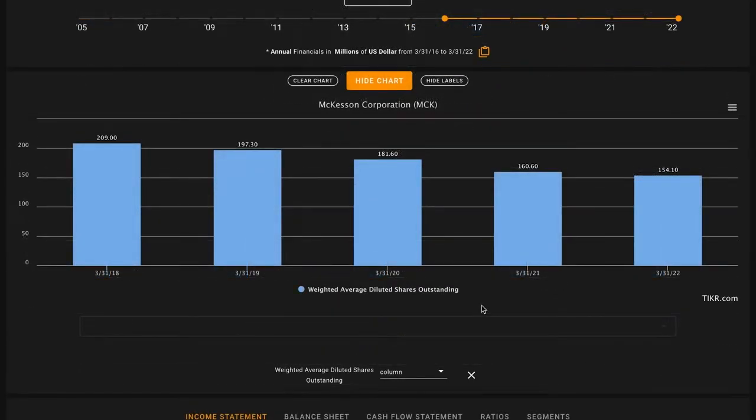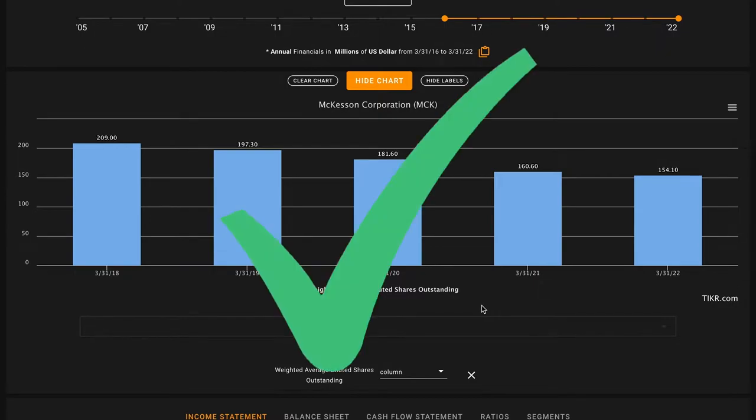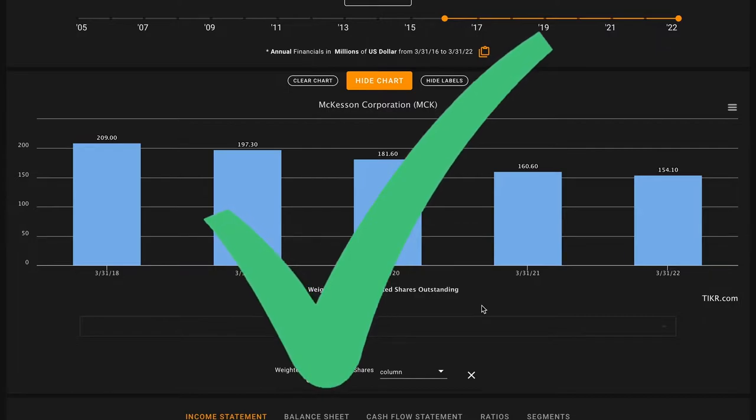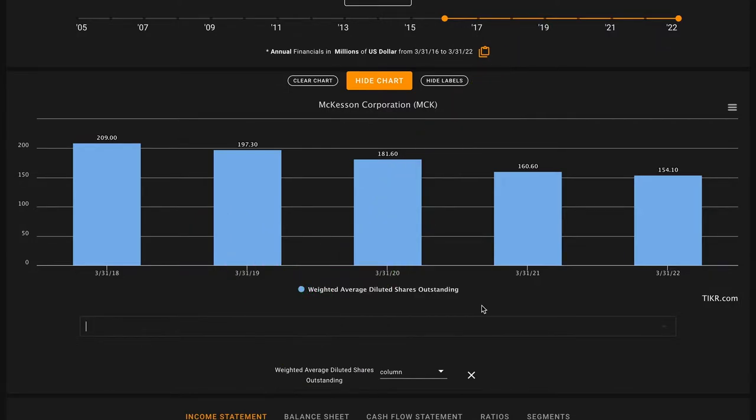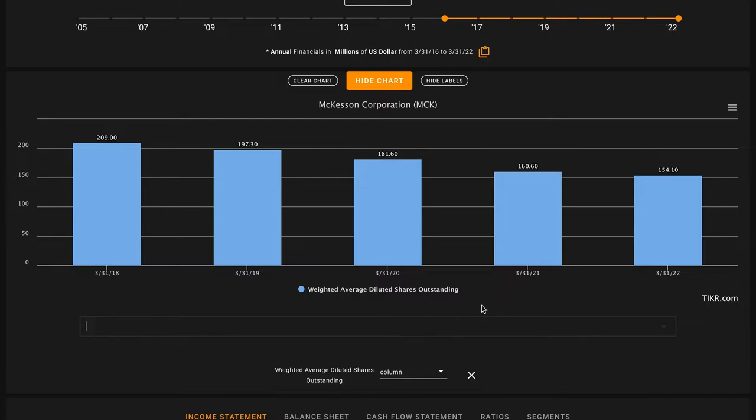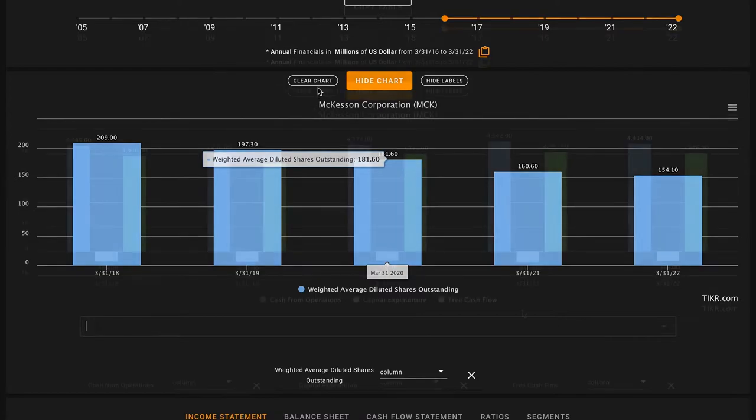Pillar number five, we're looking for decreasing shares outstanding. McKesson has bought back about 50 million shares during this timeframe. They've decreased the number of shares outstanding from 209 million in 2018, down to about 154 million as of this year. That's a great sign for existing shareholders. When you're purchasing a share of stock, what you're really buying is a fractional ownership percentage in the underlying business. When a business is buying back shares for reasonable prices, they're increasing your ownership percentage of the business, and they're increasing the percentage of the business's current and future profits that you're ultimately entitled to without you spending a dime. That's a check on pillar number five.